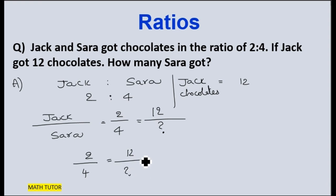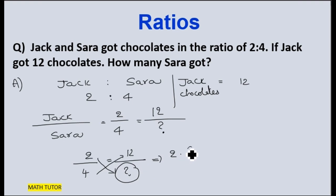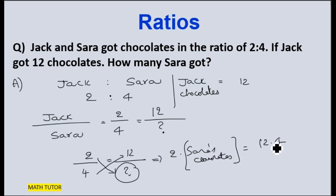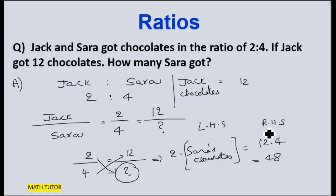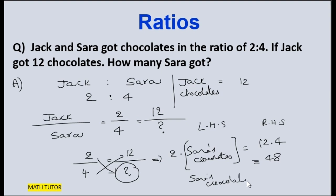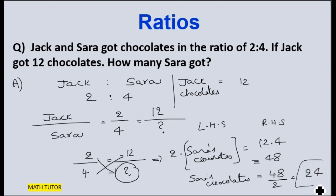To find the number of chocolates Sarah has, we multiply 2 into Sarah's chocolates equals 12 into 4. What is 12 times 4? That is 48. So 2 times Sarah's chocolates equals 48. Since there is a multiplication on the left-hand side, moving it to the other side makes it a division. So Sarah's chocolates equals 48 by 2, which is 24. The number of chocolates Sarah got is 24.